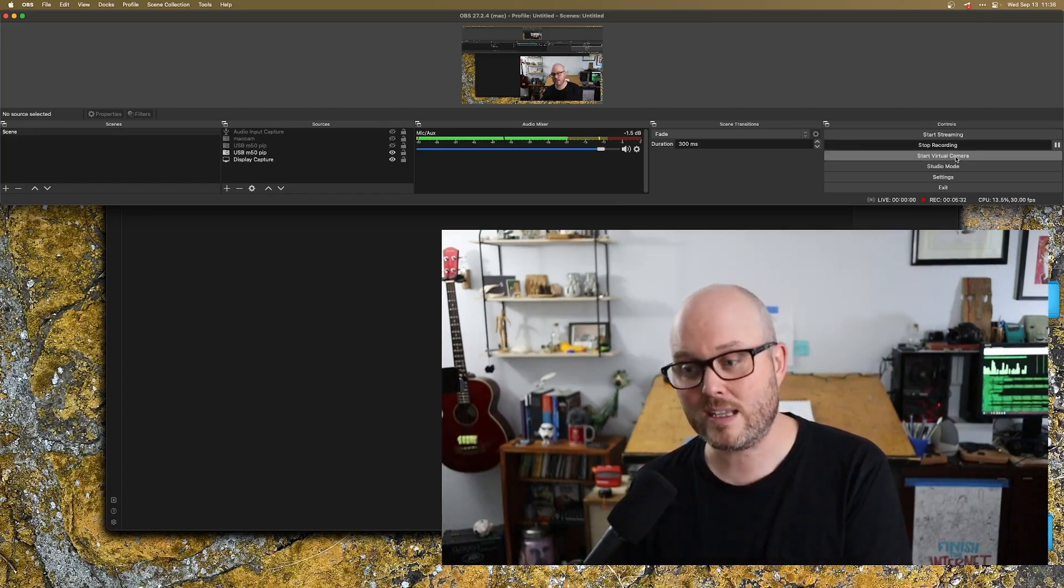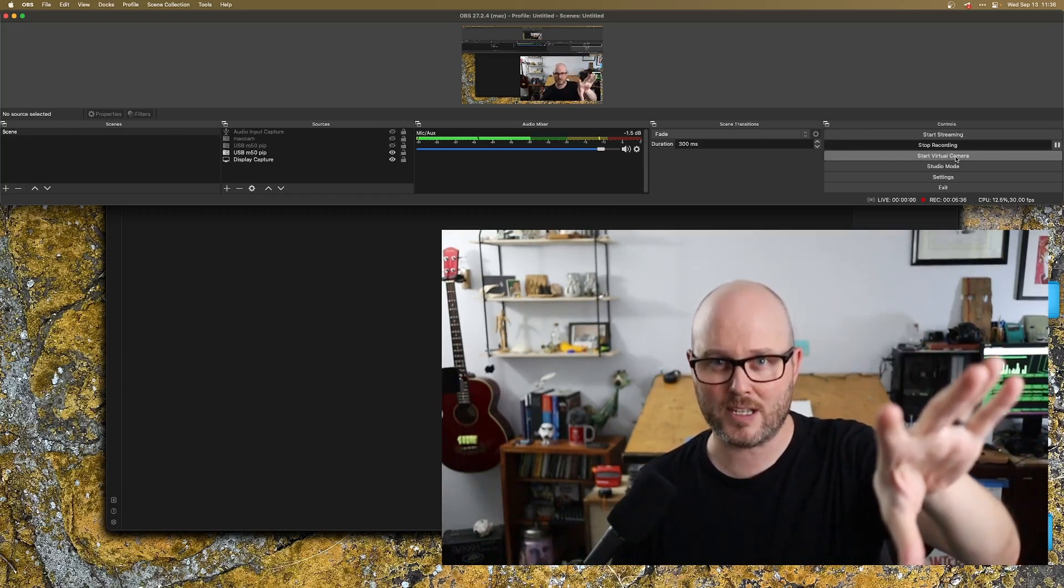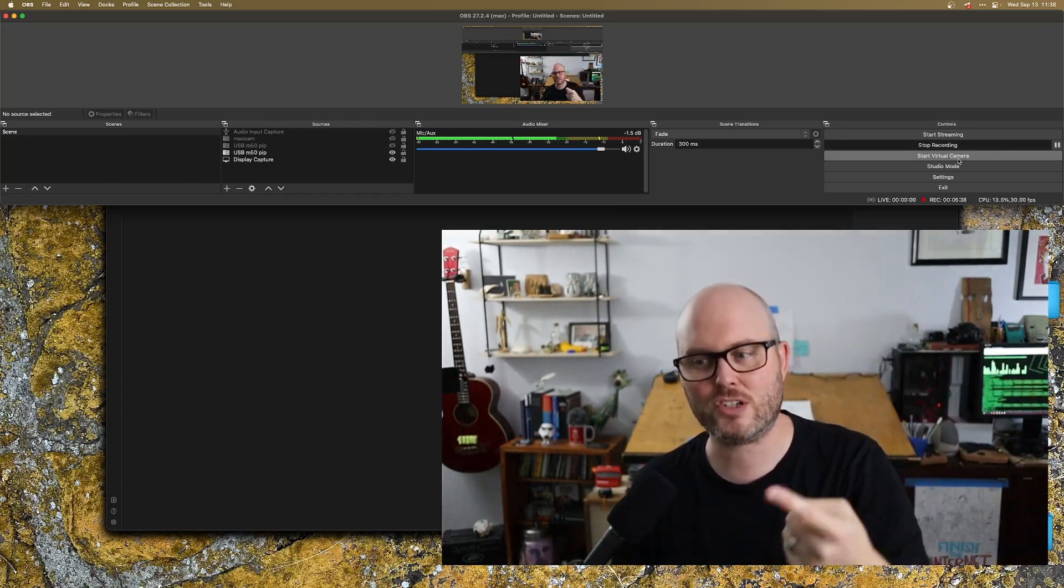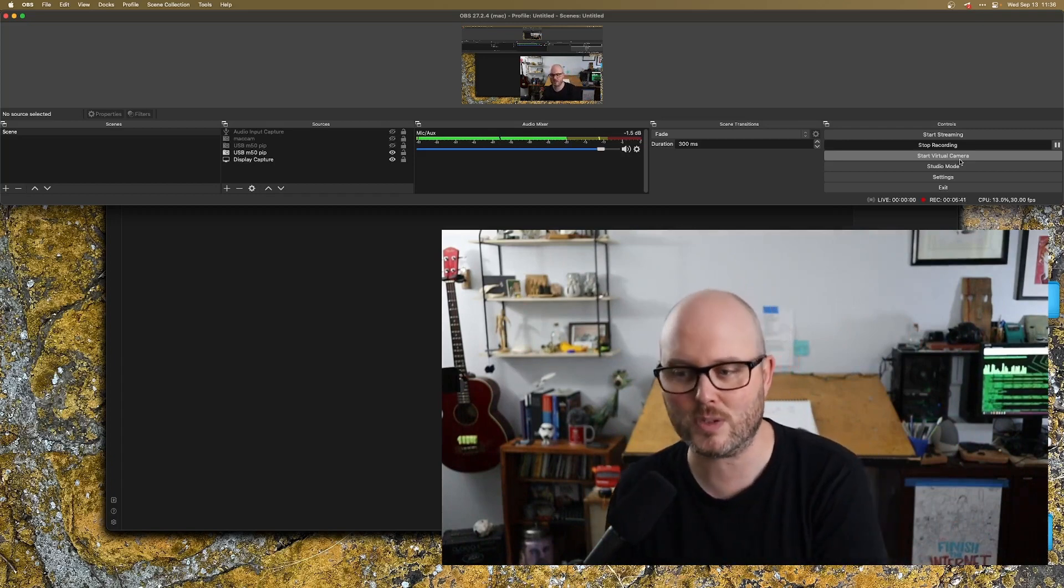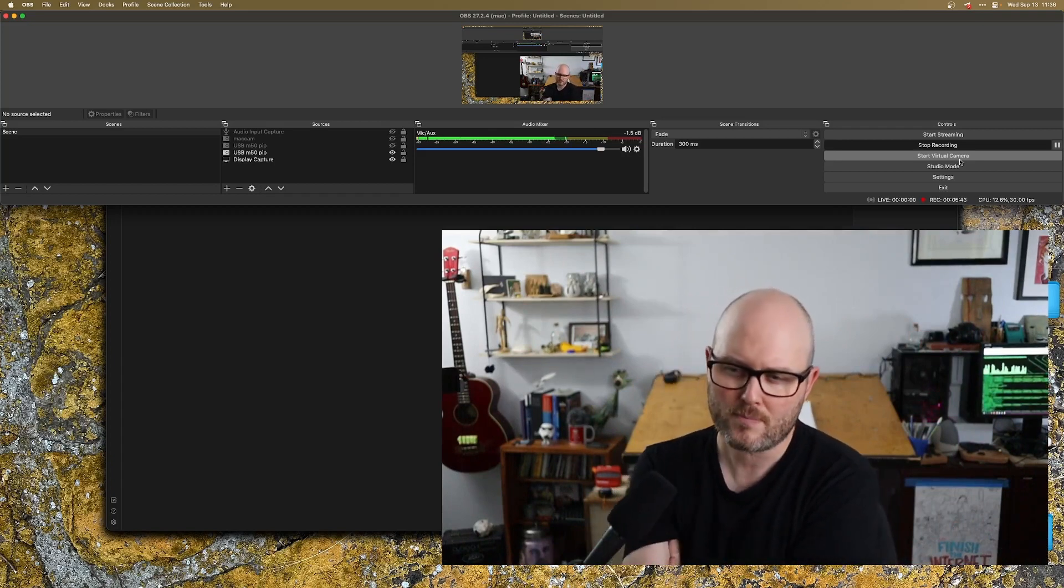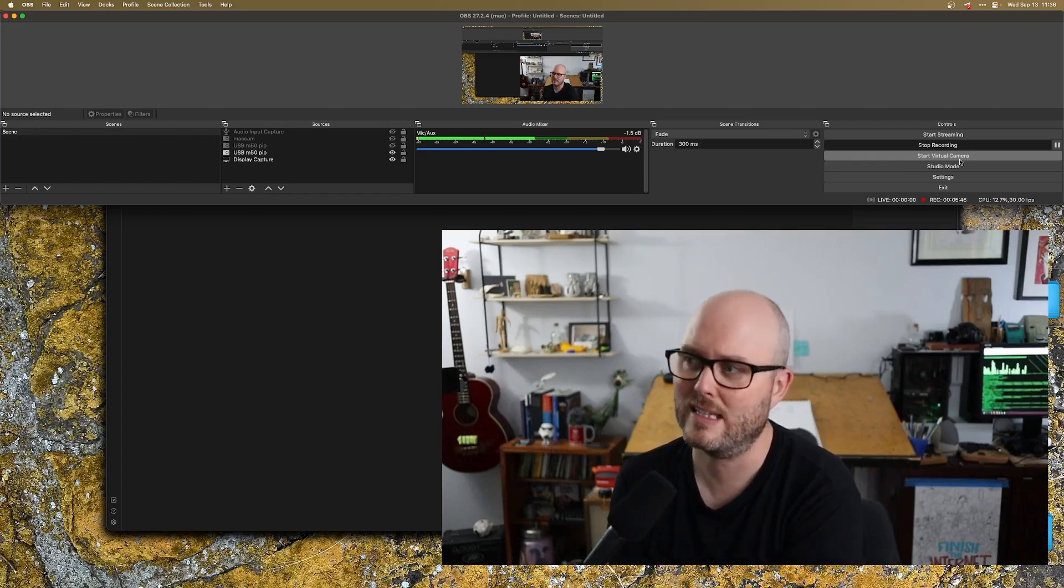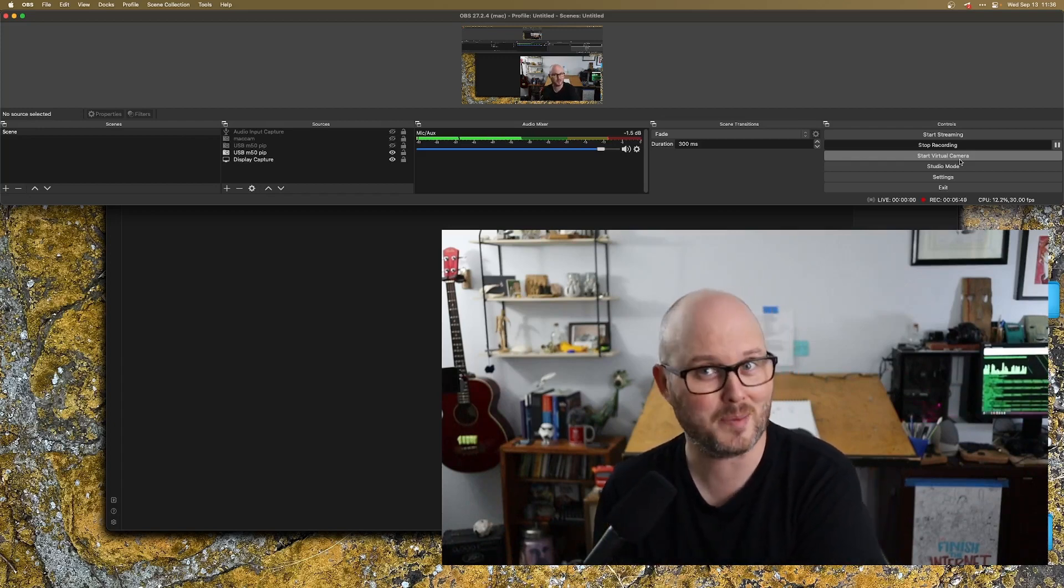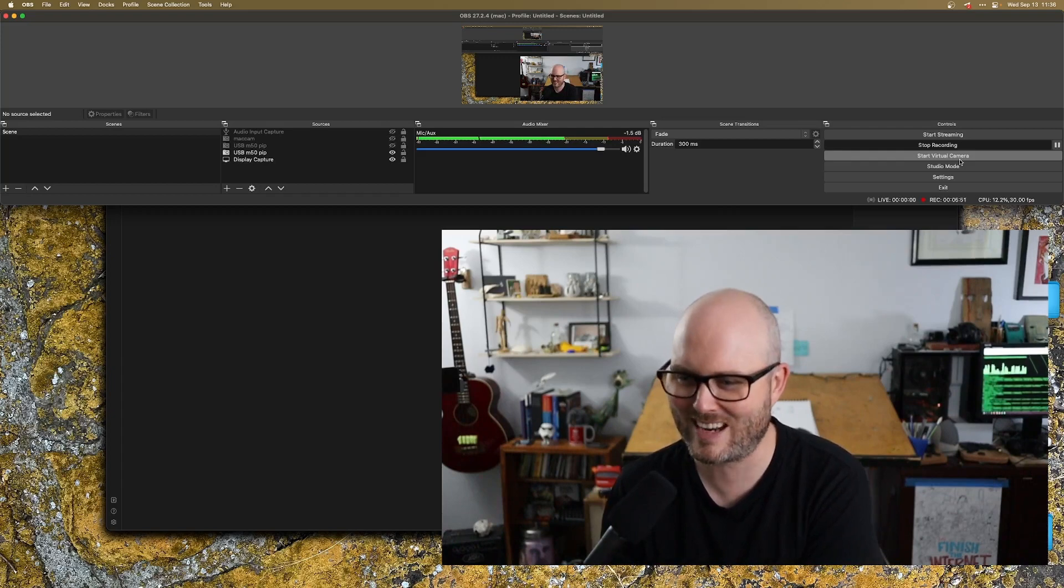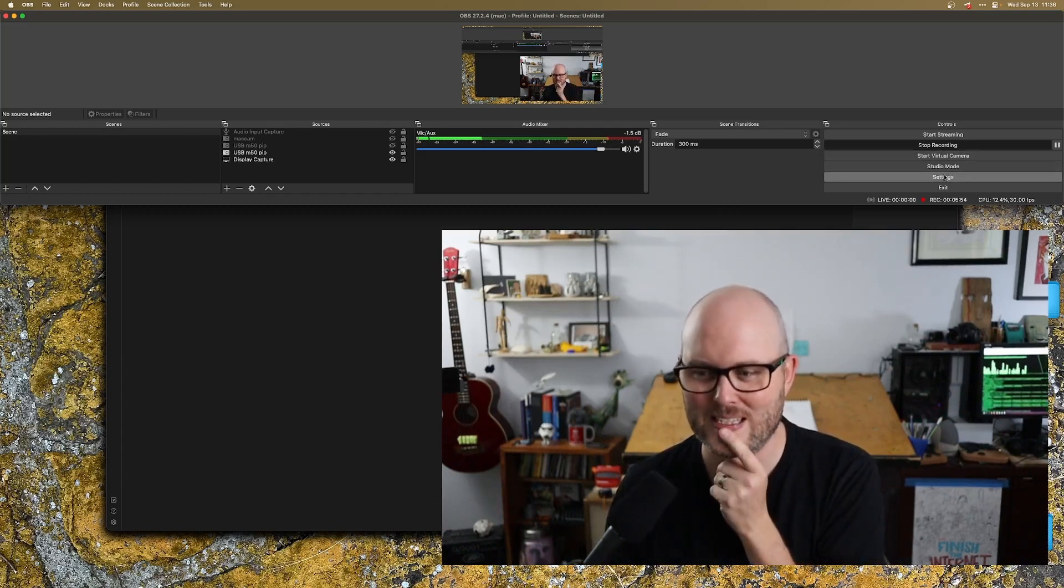And then also I could start a virtual camera. So if I want to use my M50 as my webcam, I actually need to fire up OBS and start a virtual camera every single time. That allows me to use this as my camera in like zoom or Google meet or probably Microsoft teams. Maybe not though. I can't remember. There's always something that that one will get me on.